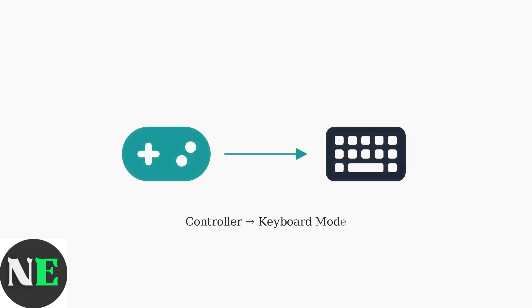Your 8BitDo controller can function as a keyboard, allowing you to use it for productivity tasks, digital art shortcuts, or accessibility purposes. This keyboard mode transforms your gaming controller into a versatile input device.